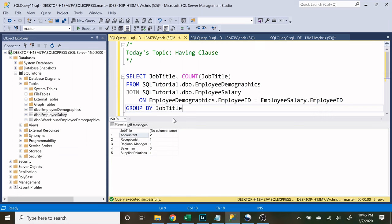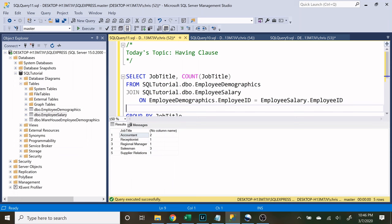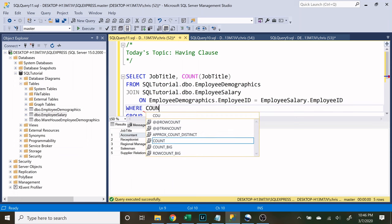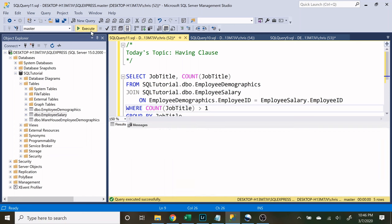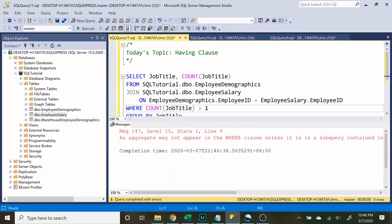So now let's say we want to look at all the jobs that have more than one person in that specific job. So let's do where the count of job title is greater than one. And let's run that, and as you can see we're gonna get this message right here. Now let's read it.